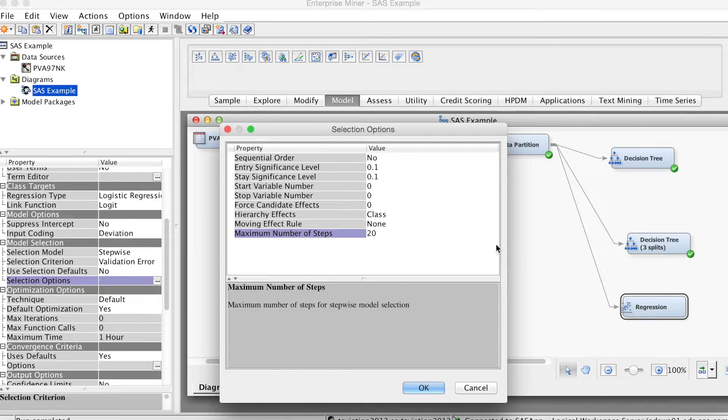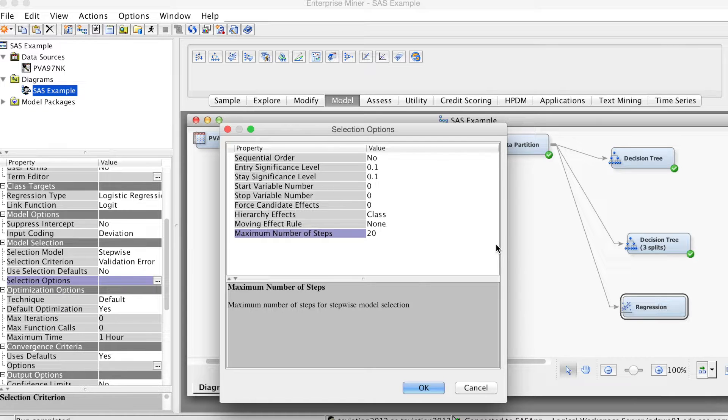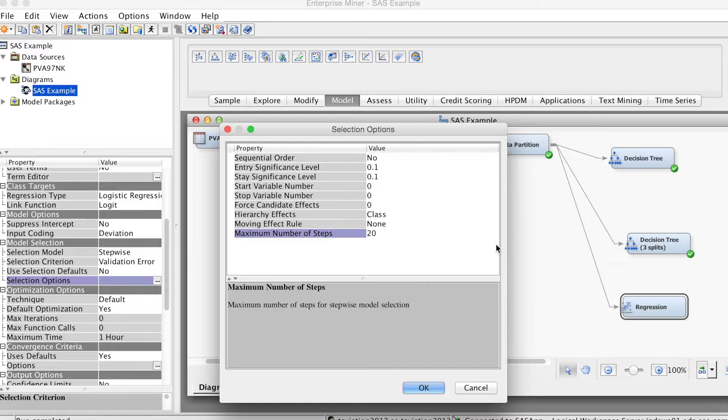Finally, we can change the maximum number of steps. Let's say to 20. This is to ensure that the stepwise process will stop at step 20.